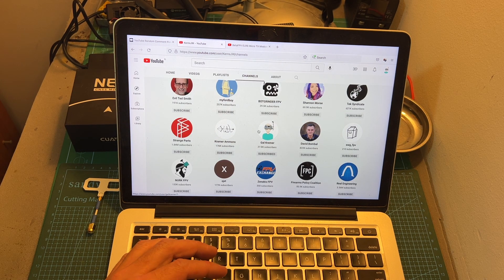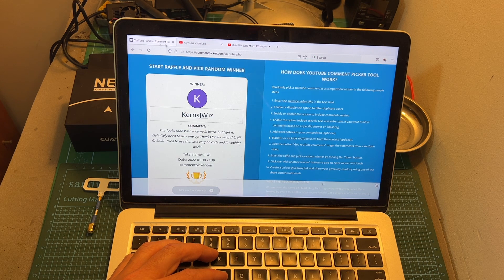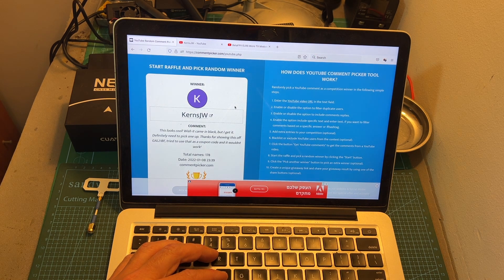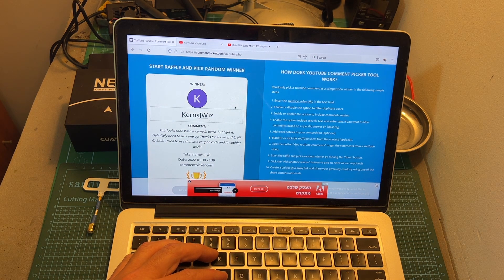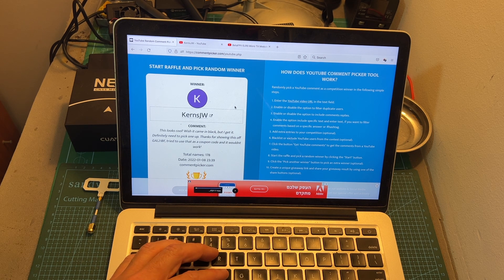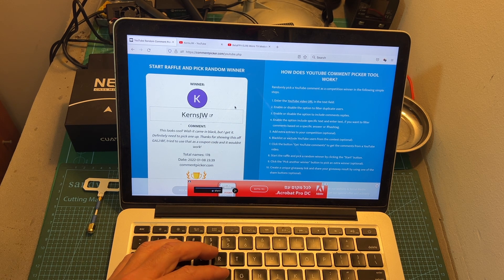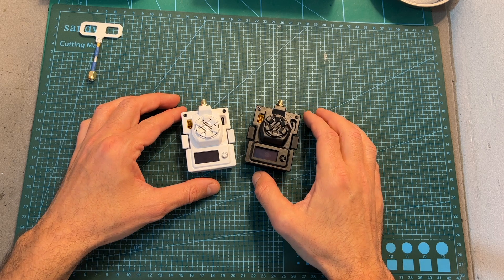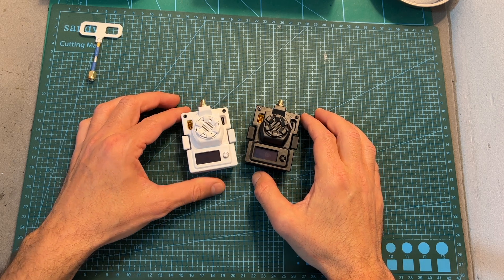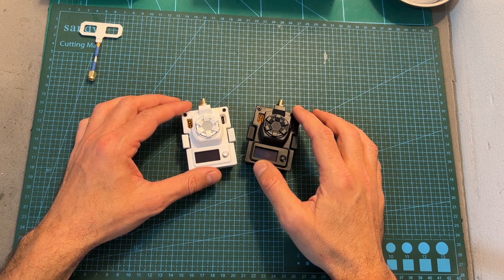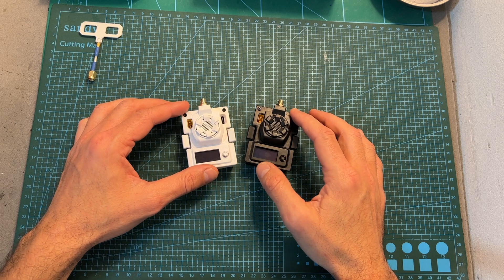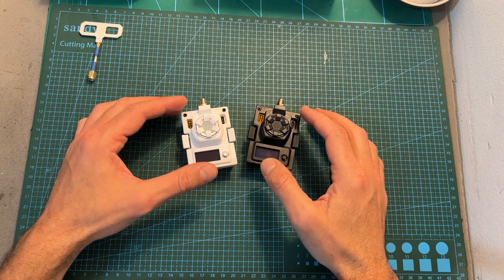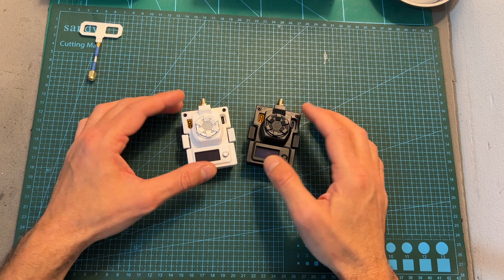So CairnsJW you are the winner of the BetaFPV ExpressLRS giveaway and you have until the end of this month to reach out to me in order to claim your prize. The prize is going to be directly sent to you by BetaFPV who kindly sponsored this giveaway. You can find my email down below, simply reach out to me and I'm going to take care of the rest.